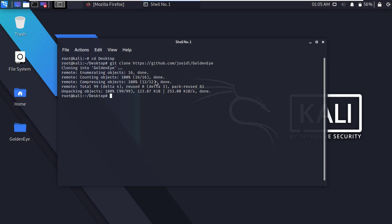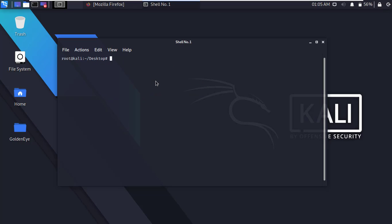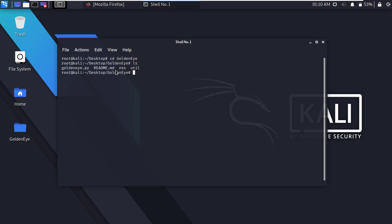Now clear the terminal. All right, now go to Golden Eye directory, type cd golden eye and press enter. Type ls and press enter to list all files. Here we have to run Golden Eye Python script.